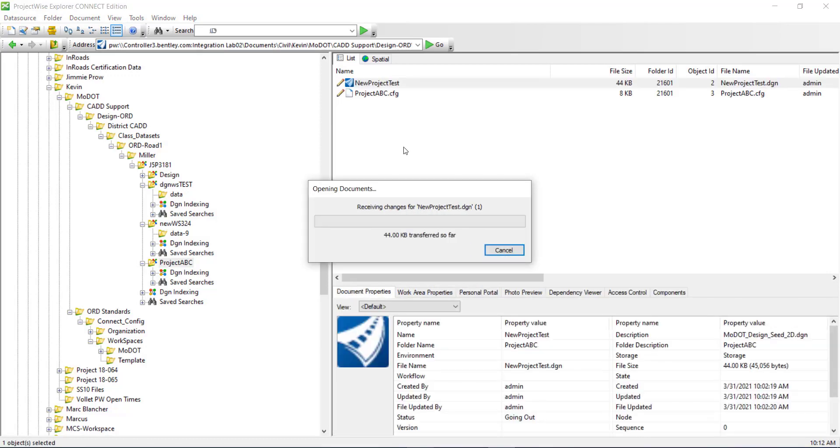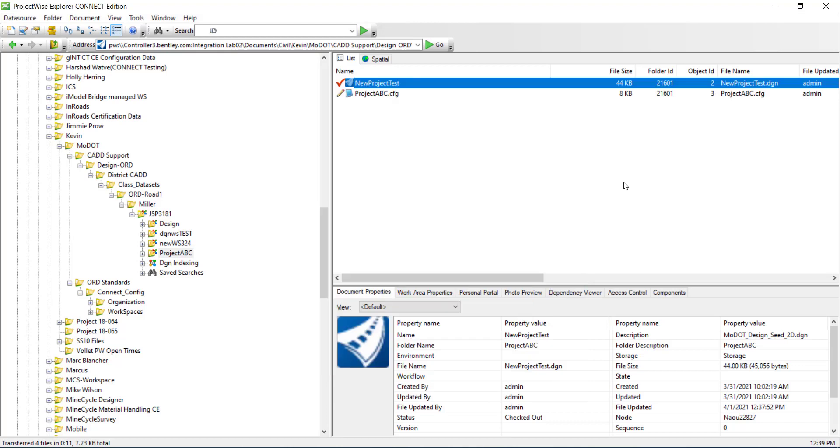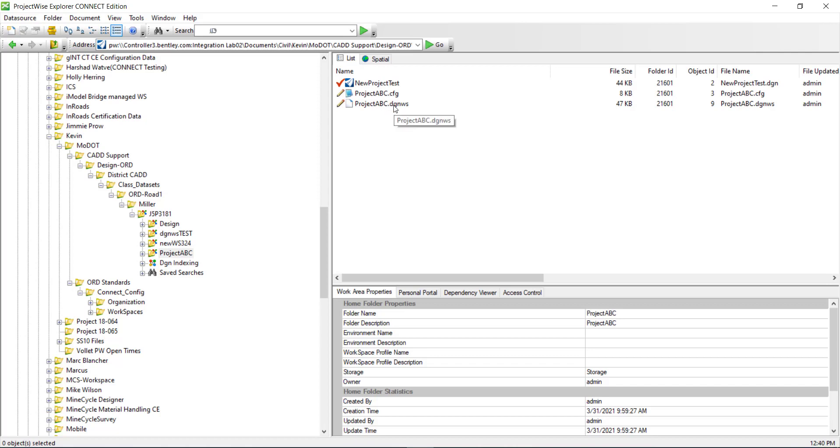Now I'm going to load the DGN and as OpenROADS is opening, I'll leave the Explorer so you can watch it create the DGN WS. And now you can see it's created the DGN WS.